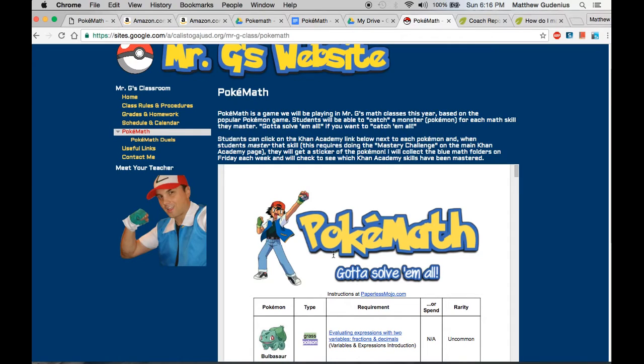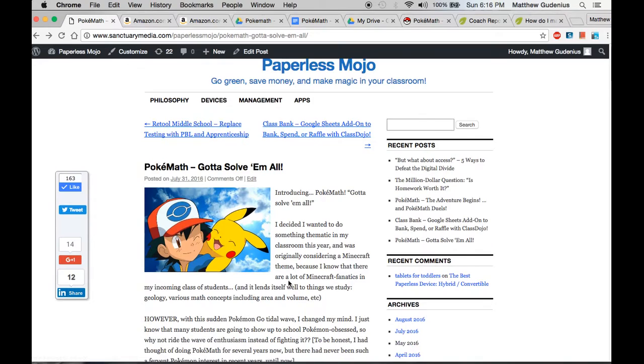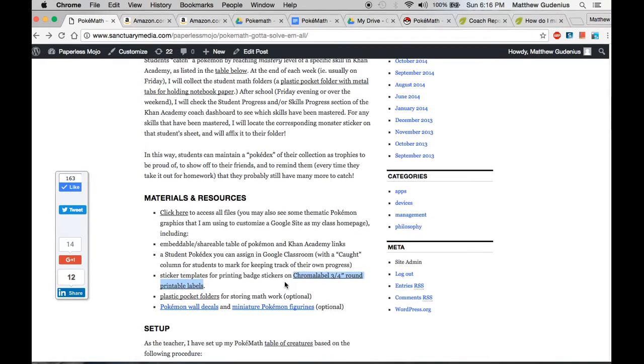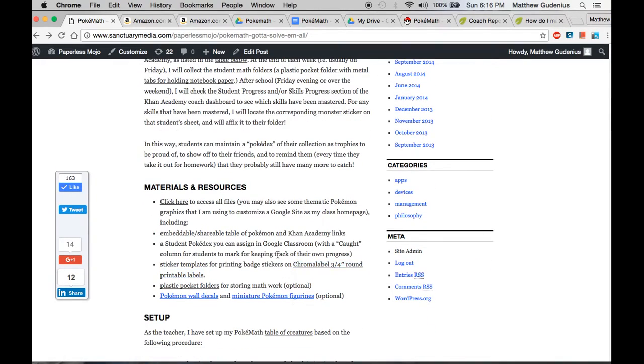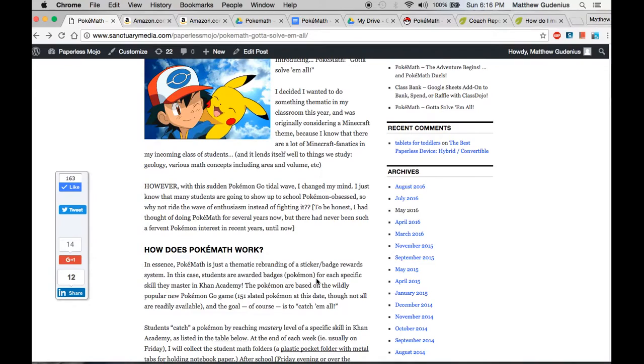And that's kind of the point of the game is to get all of them and to defeat these other Pokemon masters that use them for doing little battles. Okay, so that's the basic premise of the game. And the way I've tied that into math, I've thought about PokeMath for a few years now. But, decided to finally make a go of it with how popular it's become again based on Pokemon Go. Is that, I've got all the instructions here on my Paperless Mojo blog.